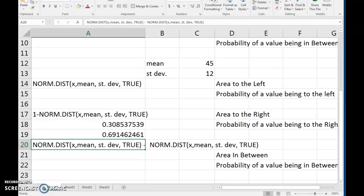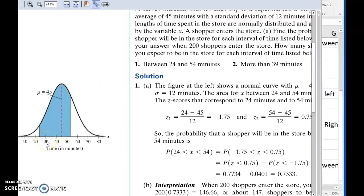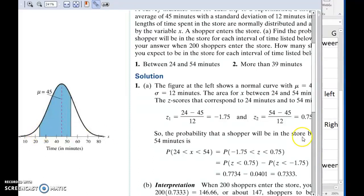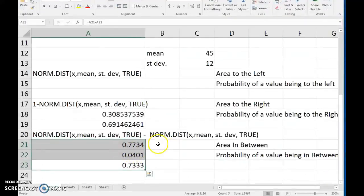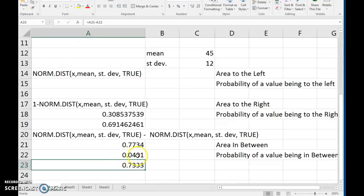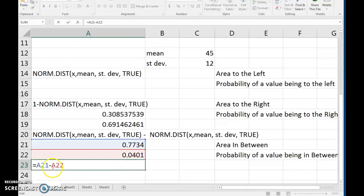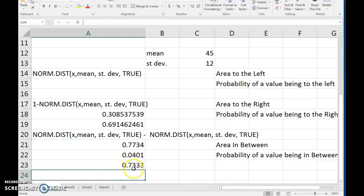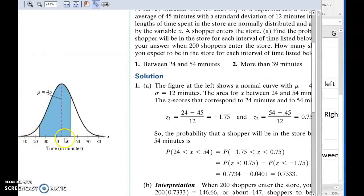A better way of phrasing that: if you randomly selected a person, this is the probability that randomly selected person would stay in the store for 39 or more minutes. For the probability of staying between 24 and 54 minutes, we use the formula for 54 to get the probability of everything to the left of 54, then subtract off the white part to the left of 24 — which we get by using the formula with 24. Subtracting those two values leaves us just with the probability of being between 24 and 54 minutes.